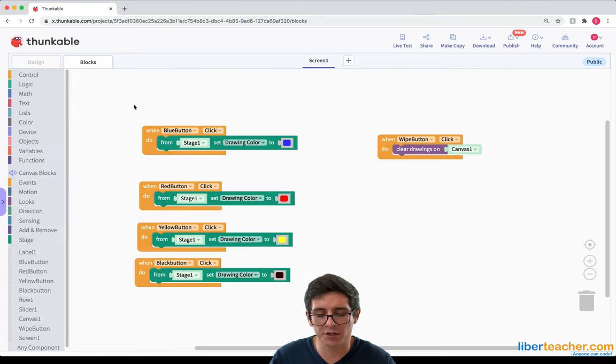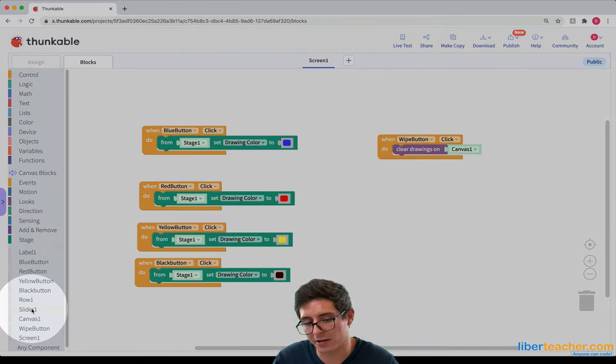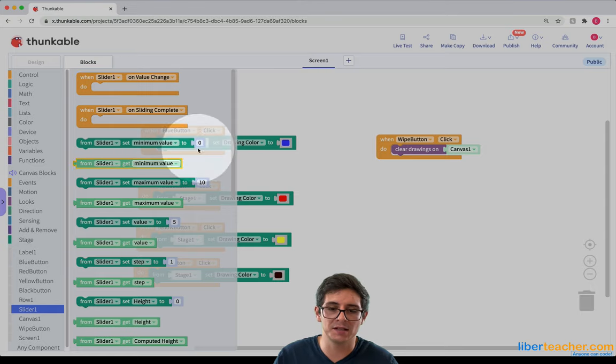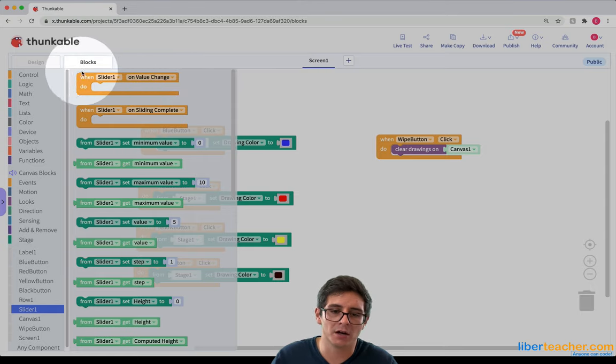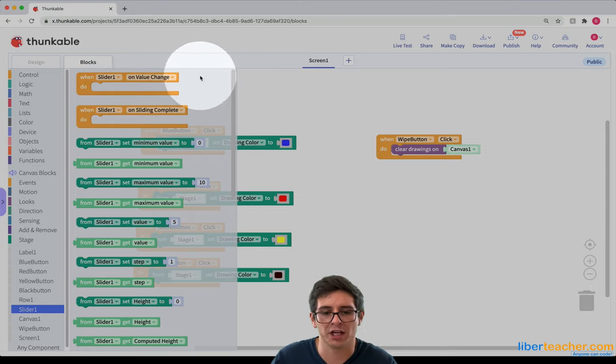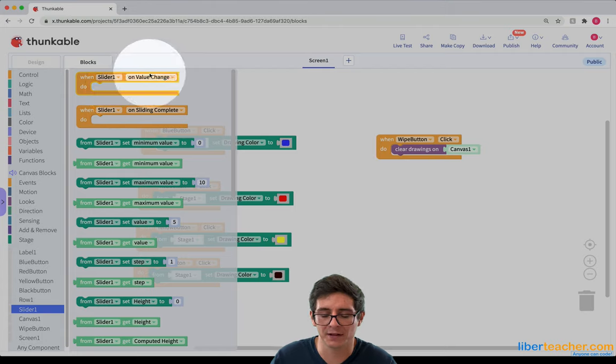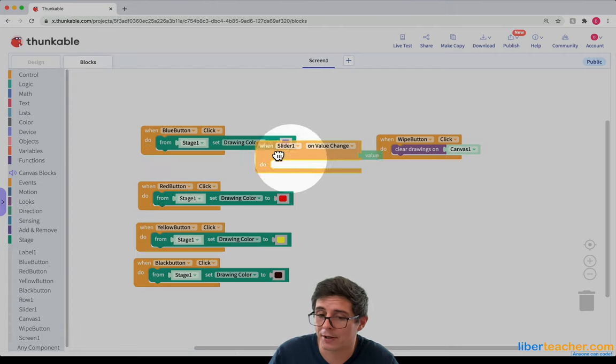And now what I need to do is code this. So I need to go and look at the slider's different blocks. We can see that at the top here, there's slider on value change. This event happens every time the value changes. So I'm going to go ahead and grab it.